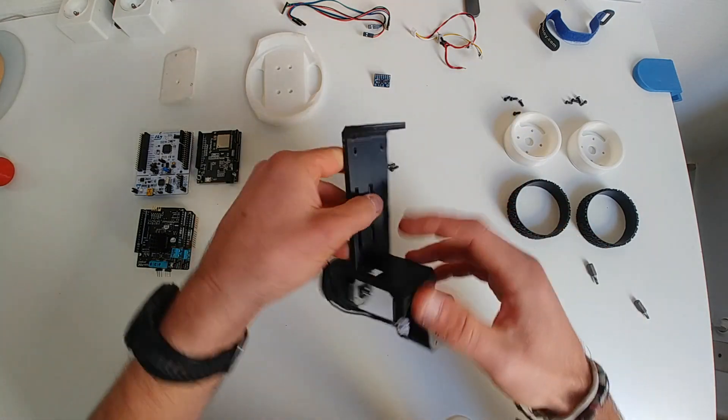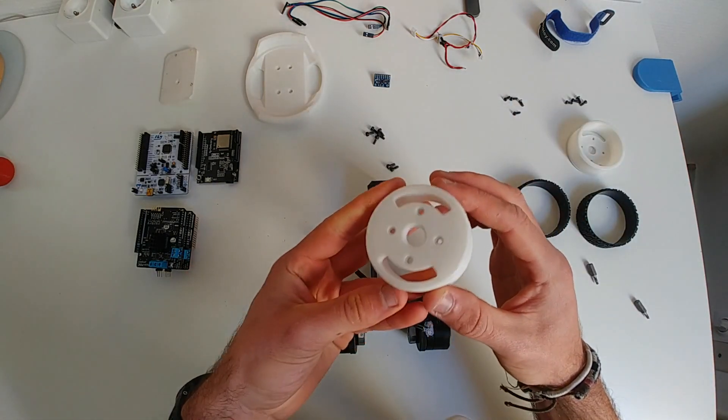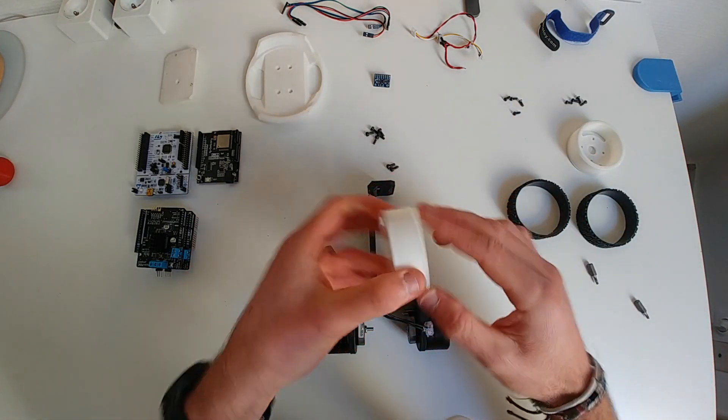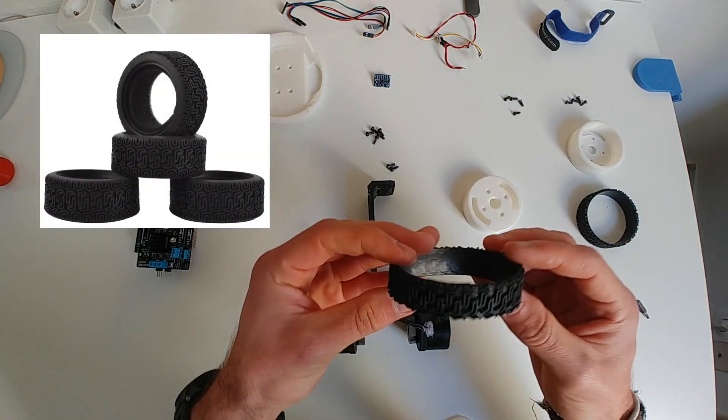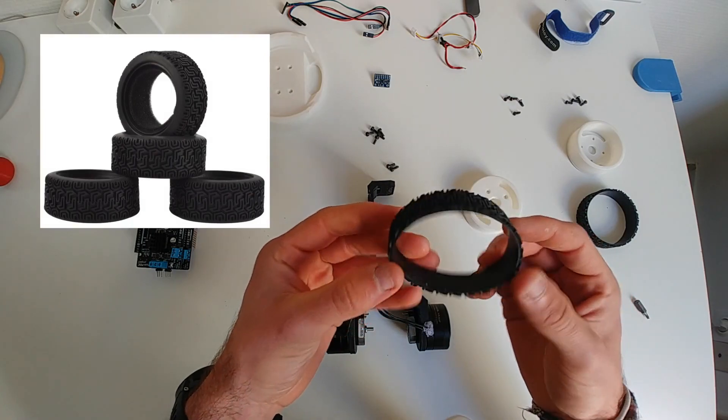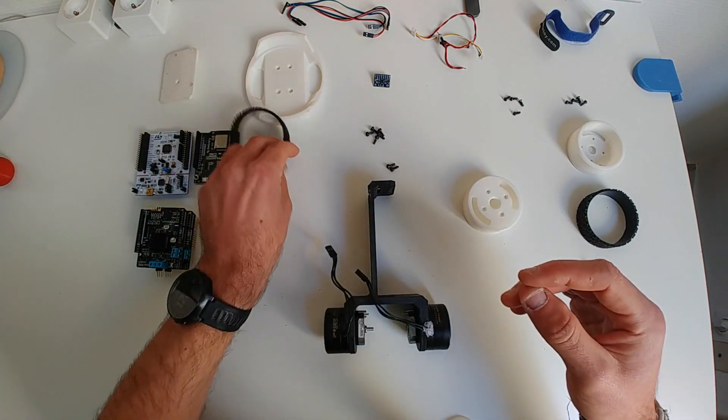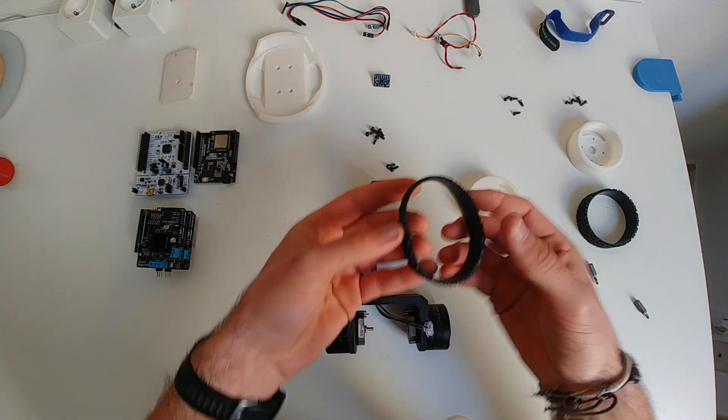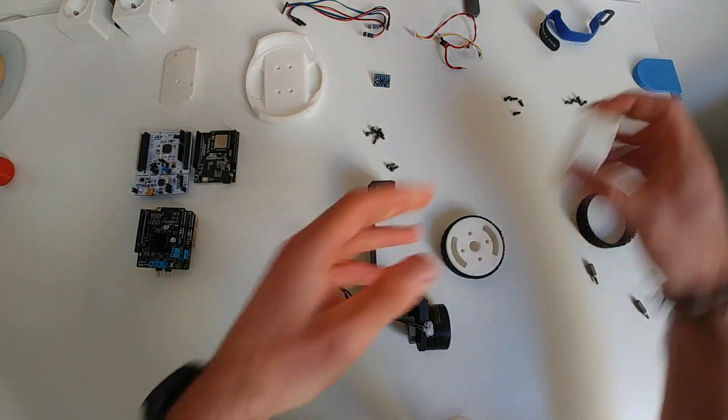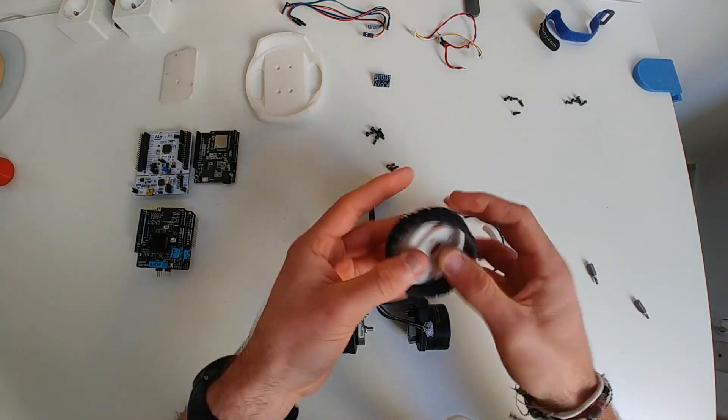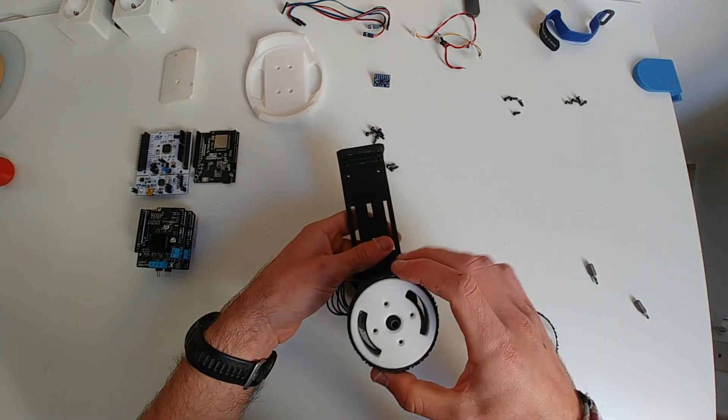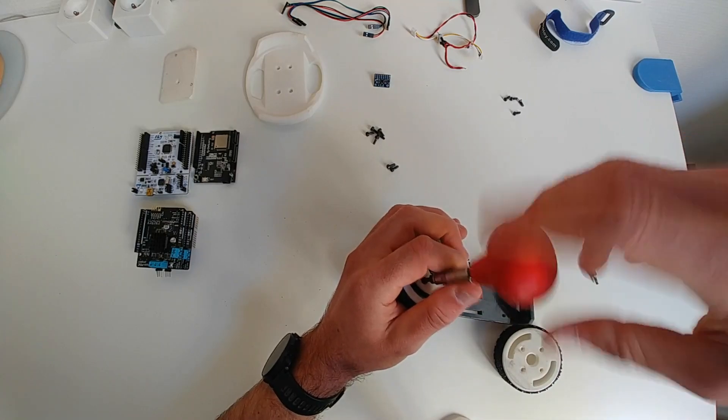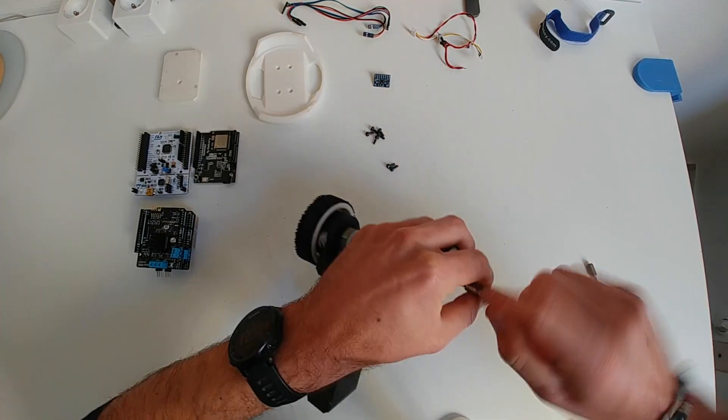The wheels are also 3D printed and as tires I'm using the middle sections of these RC car tires that you can buy in bulk on eBay. The wheels are screwed to the motors directly with 4 M3 screws.